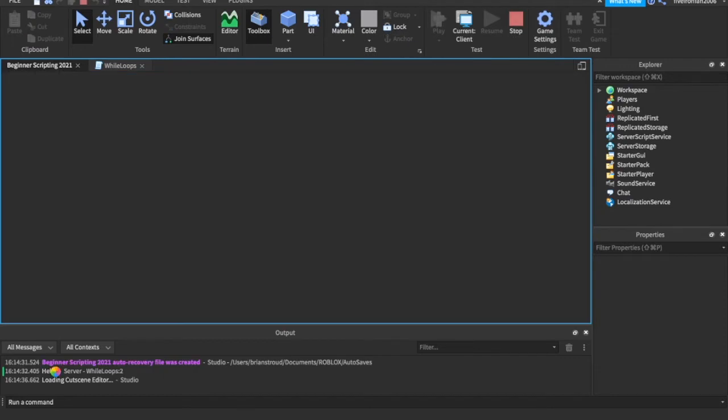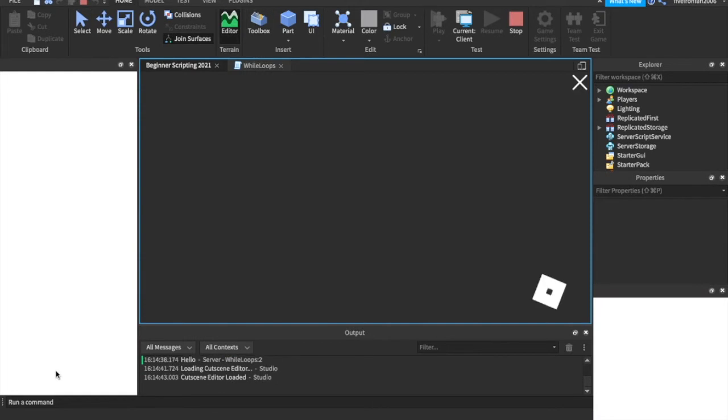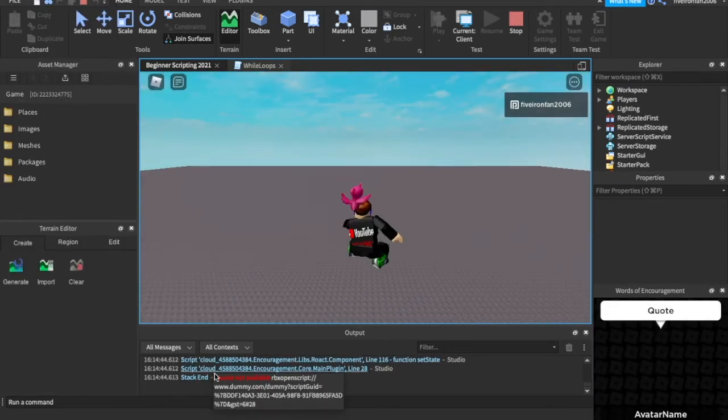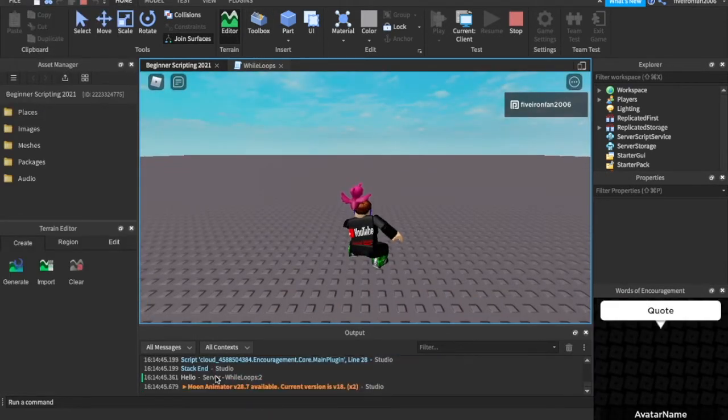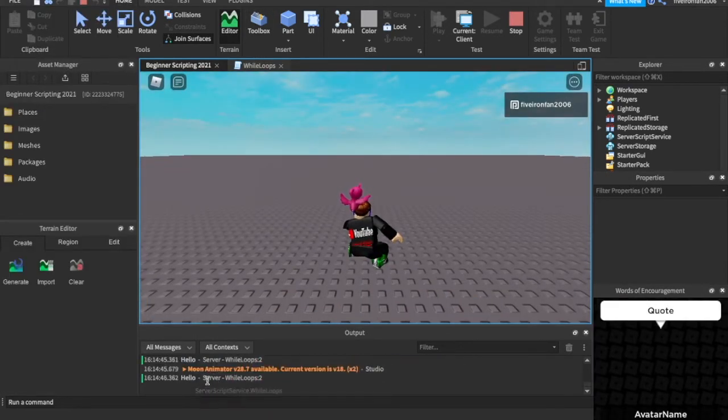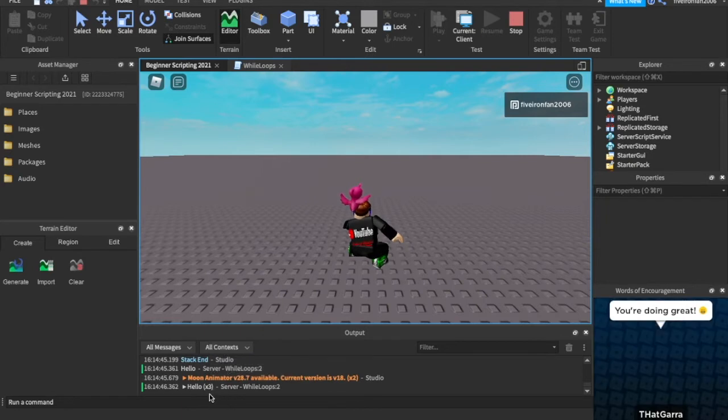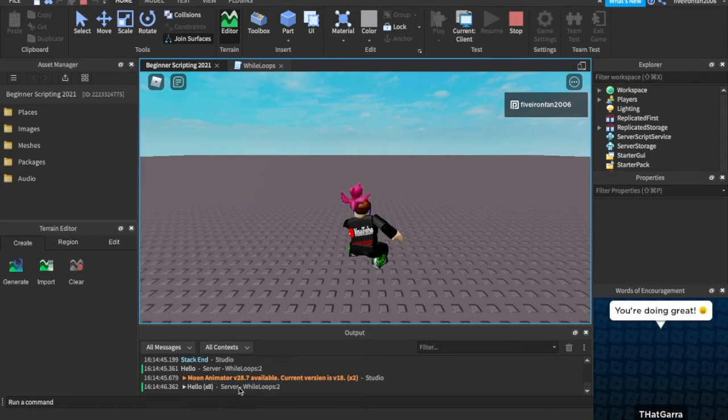Hello. So sorry, my studio's just lagging. I'm not lying. All right, we got hello, hello, hello, hello, hello. And it's saying this is how many times it's already printed it. Five, six, seven, eight, nine, every second.